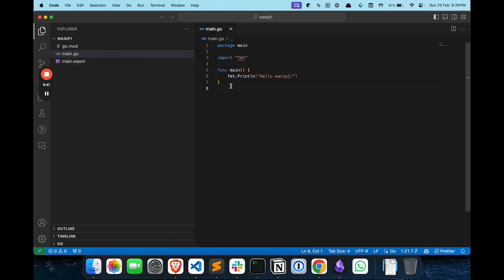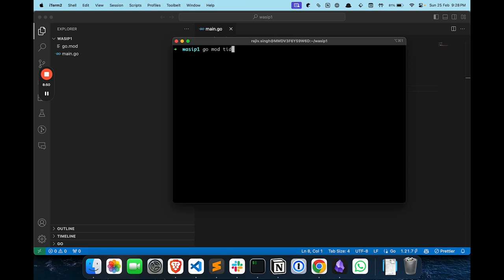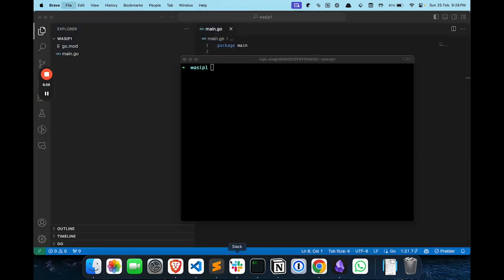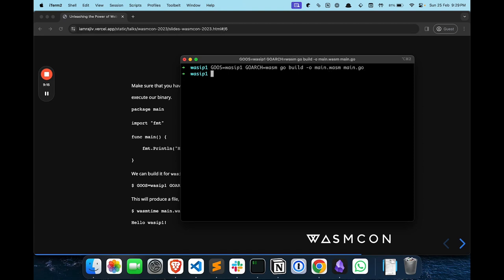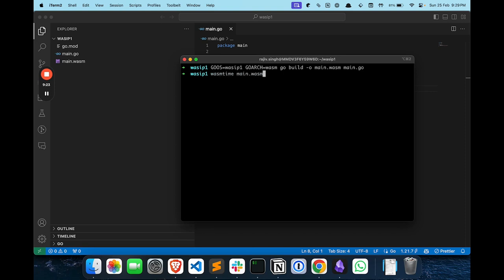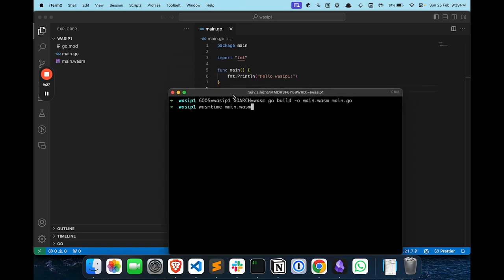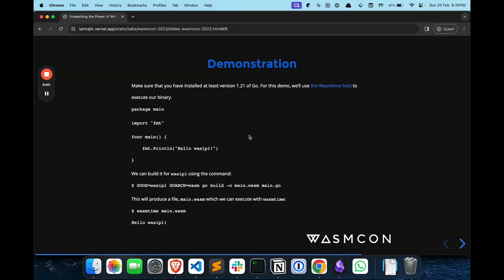Let me show the code. I have a main.go file. Let me delete the older binary. I've given my GOARCH and all the environment variables. If I run it, it will create a Wasm binary — you can see here, main.wasm is created. Now I want to run this binary using Wasmtime. Running main.wasm — it's going to print 'Hello, WASI 1'. Yeah, this is working fine. It's very simple: you just write your program, you need a Wasm runtime, and just run it. This is a demonstration of WASI P1.